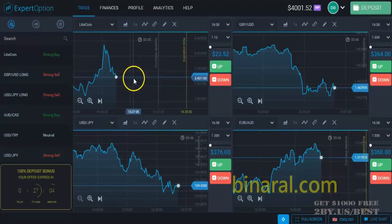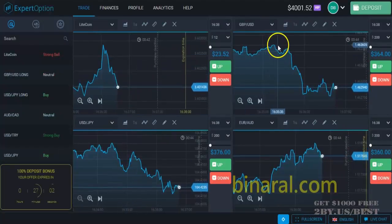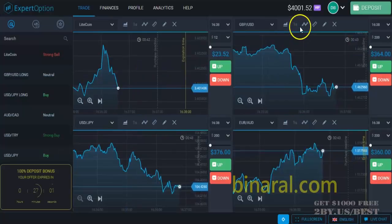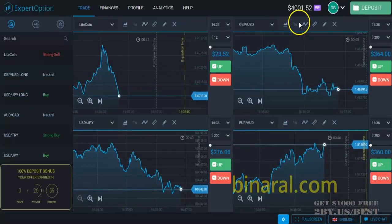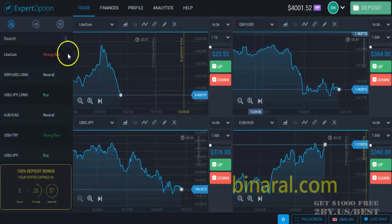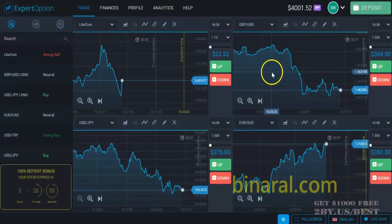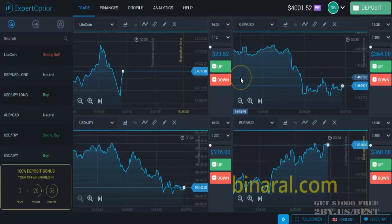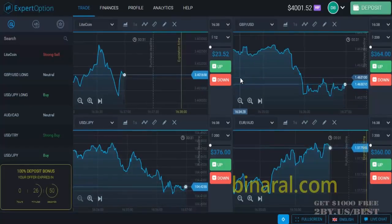I've just shown you how I made $2,000 in 10 minutes. Subscribe to my channel, watch my videos, and you will know how to make money on binary options. Don't forget about the secret link below this video, which will give you a 100% deposit bonus on your first deposit on the Expert Option trading platform.